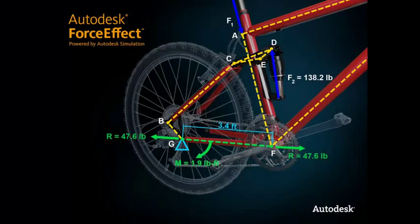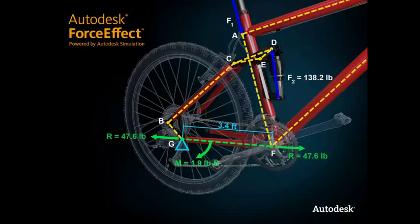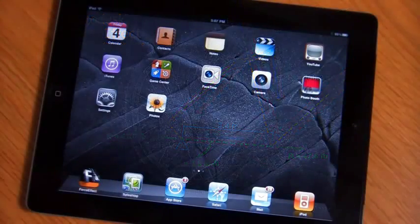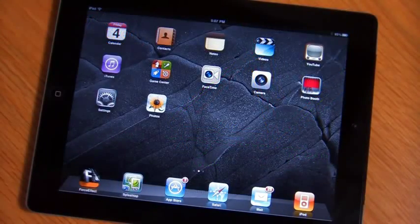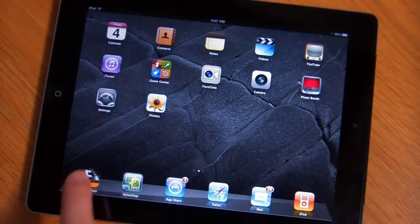This is another example of how you can leverage Force Effect powered by Autodesk simulation technology for doing conceptual design simulation.